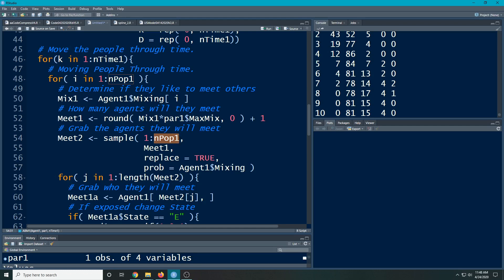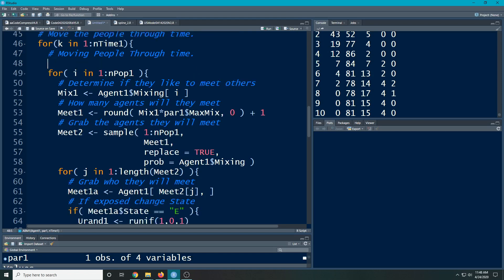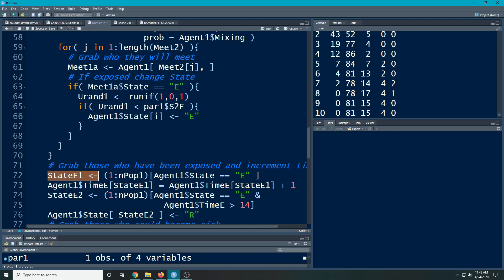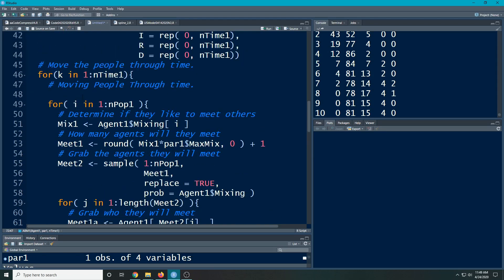We can fix this with a few simple if statements. The very first thing we're going to do is grab — just like we had stateE1 before where we grabbed all the people in that state — we're going to do the exact same thing. We're going to grab and make stateS1, where the people are susceptible. These are the people we're going to move through. We're not going to move through every single person like we did before.